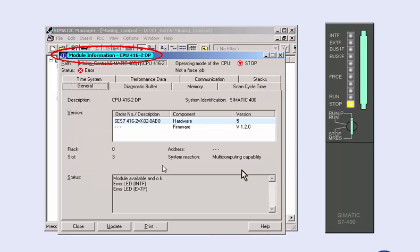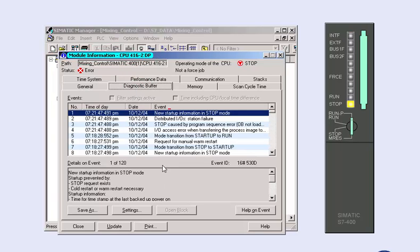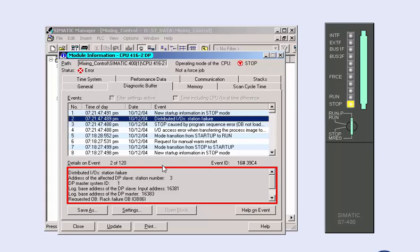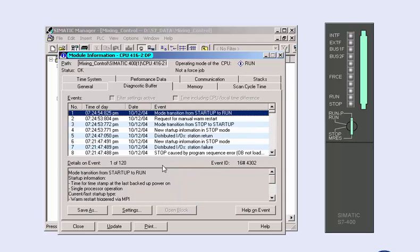In the displayed Information Status window of the CPU, you select the Diagnostic Buffer tab. The stop message is given at the top of the event list, and below you see the message with the error that caused the stop. In the lower window, the SIMATIC manager gives you further information on the error search as plain text. In our case, the diagnostics entry shows the failure of the PROFIBUS station number 3. The cause of the stop is removed by switching on the PROFIBUS station and restarting the CPU.